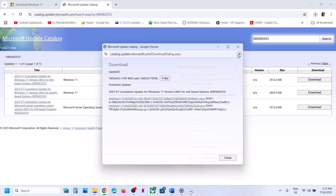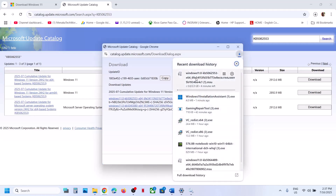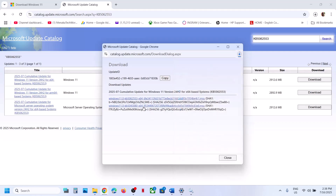Once you see KB5062553, click on it. Once the download is complete, click on the file and install this update manually. This process will take some time. Then restart your computer and check.